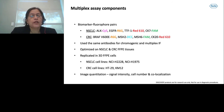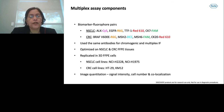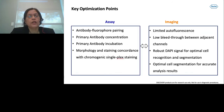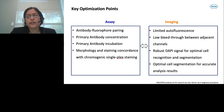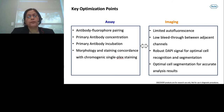The key optimization parameters involve antibody-fluorophore pairing, primary antibody concentration, primary antibody incubation time, and morphology and staining concordance of fluorescent multiplex slides with chromogenic single-plex staining. On the imaging side, we had to consider how to limit autofluorescence, minimize bleed-through between adjacent channels, and achieve robust DAPI signal for optimal stain recognition and cell segmentation, which helps downstream analysis.